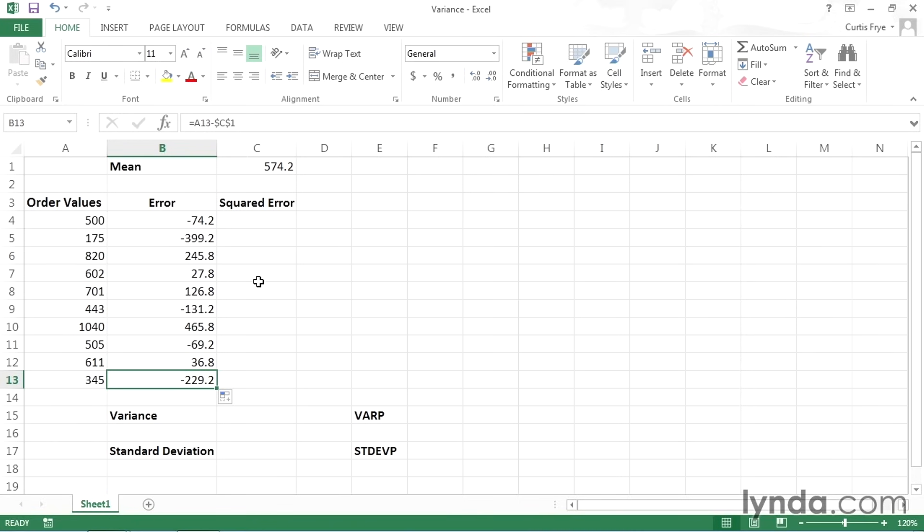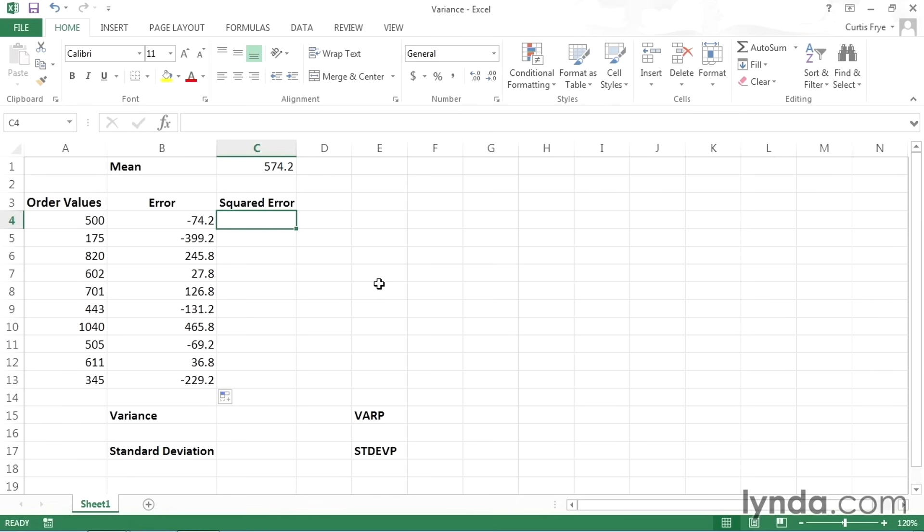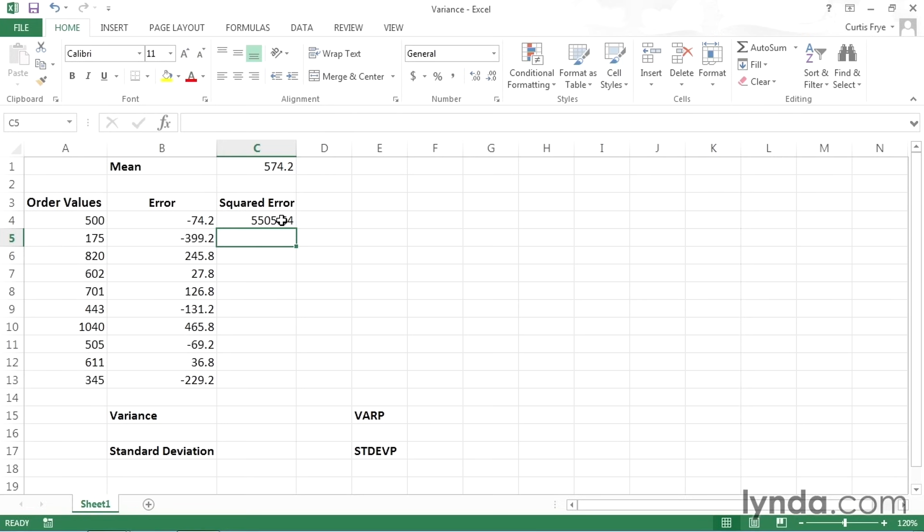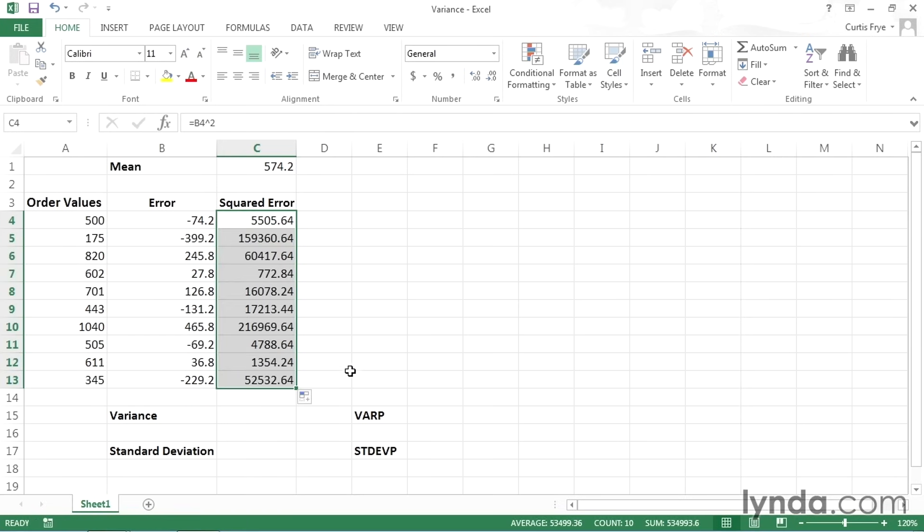Variance is actually the average of the sum of the squared errors. So the next step is to square the errors. Those are in cells B4 through B13. So I'll click in cell C4, type equal, and then B4, then a caret, and then the number 2. So I have B4 raised to the second power. Press Enter, and there is the squared error. So I'll click that and drag down. And you can see that I have squared error for each of my terms.